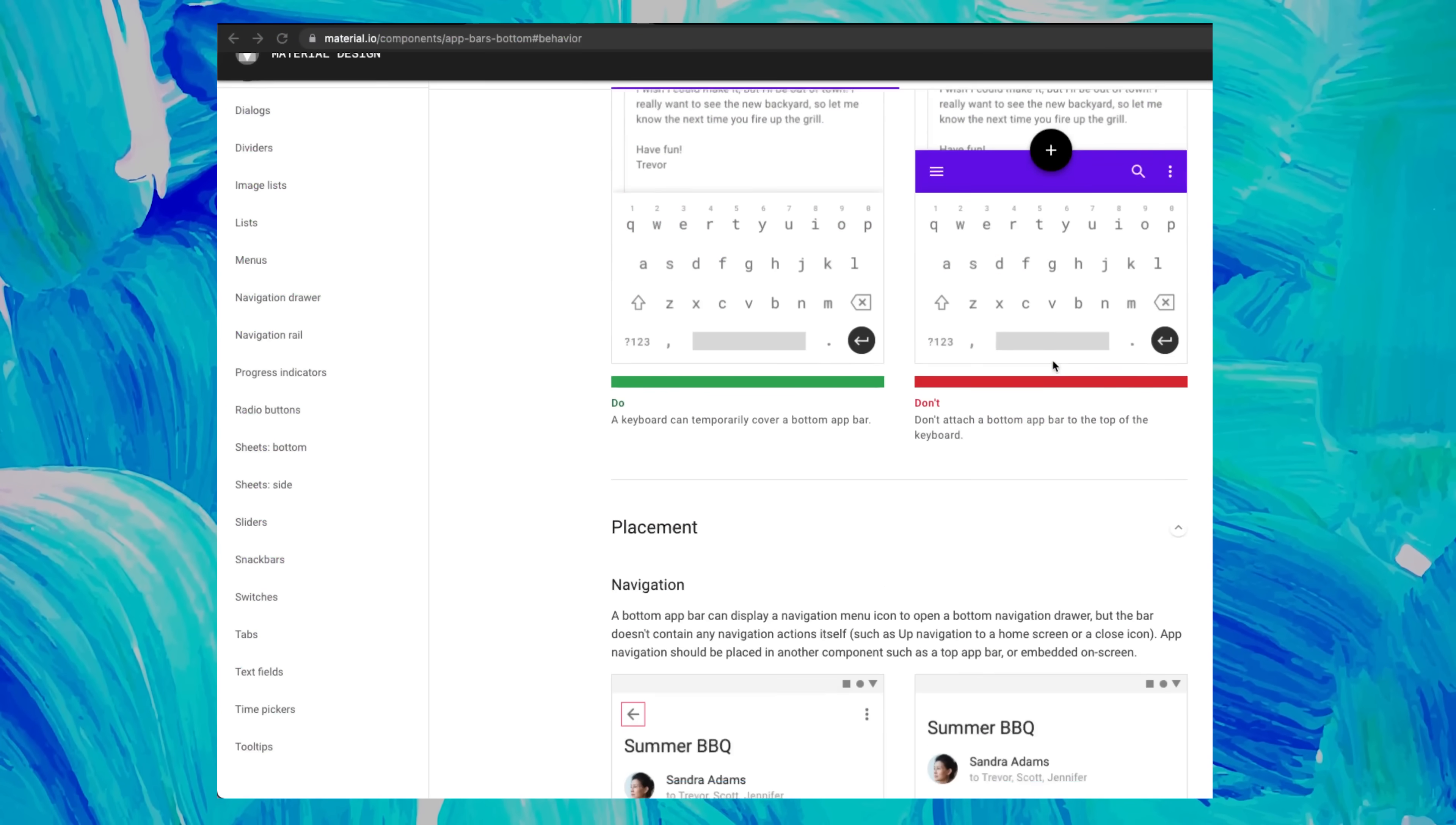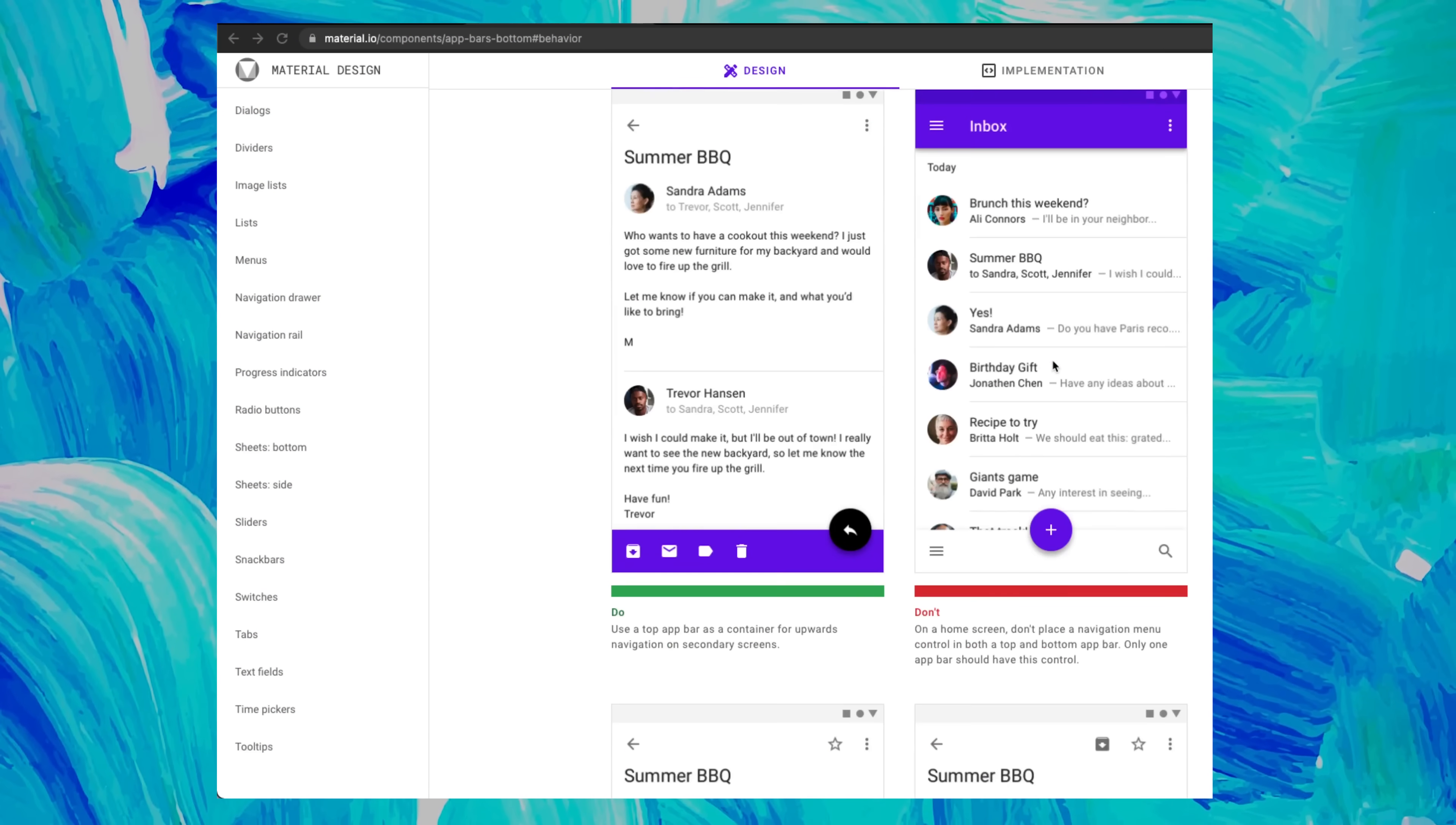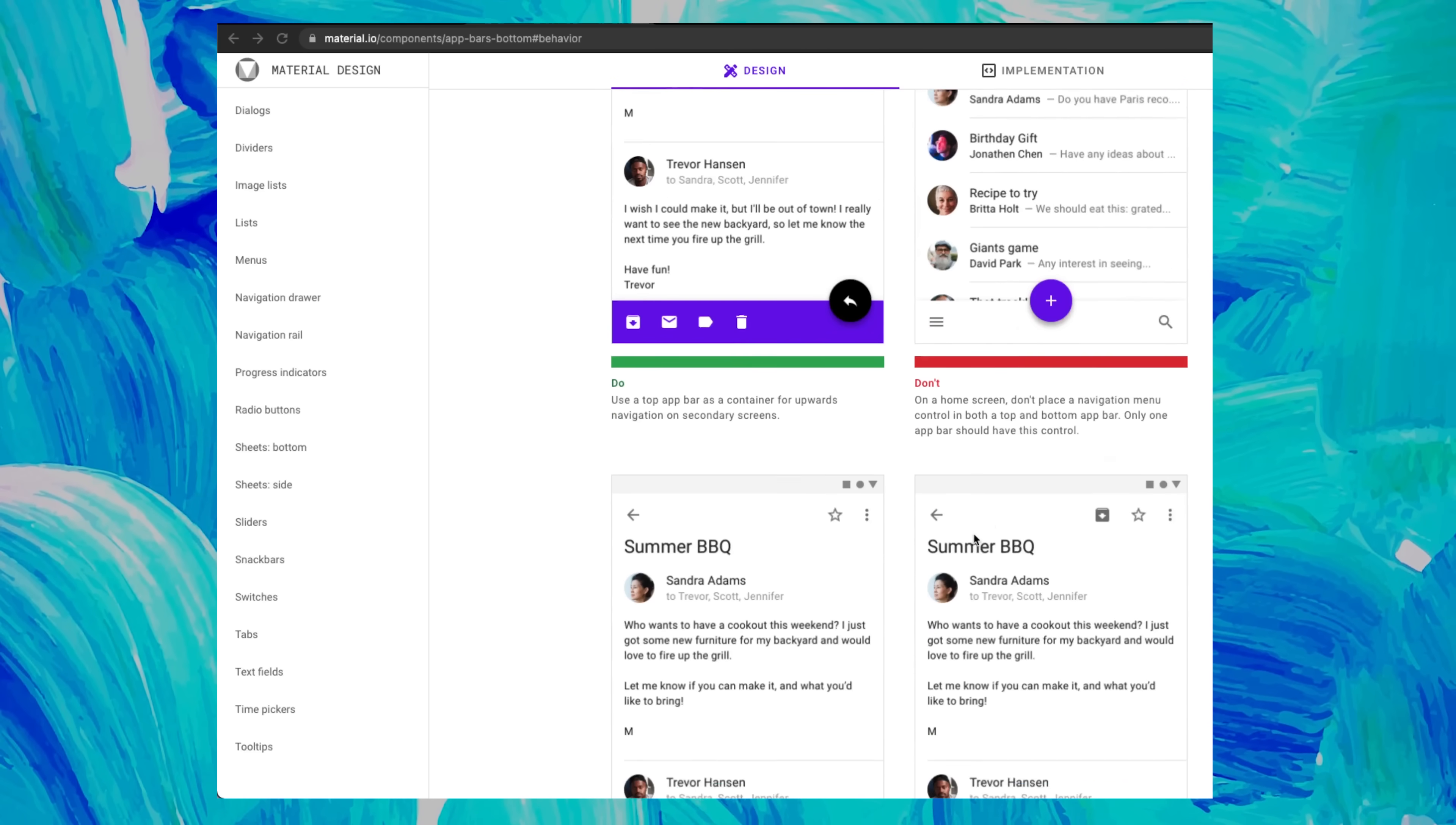If you are not sure what are the best practices for the UI of your app, then go to material.io. You will find a lot of best practices, and this website is really helpful.